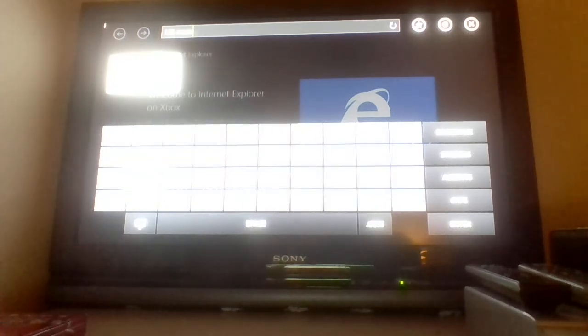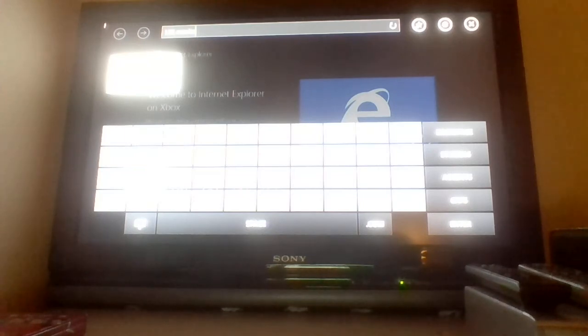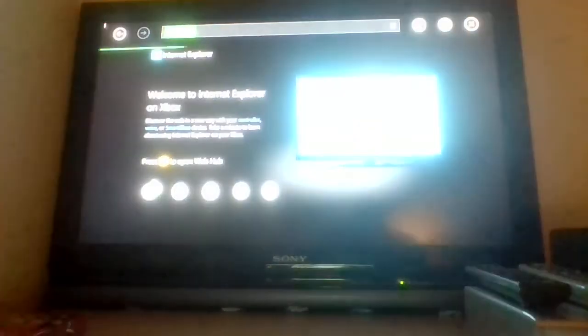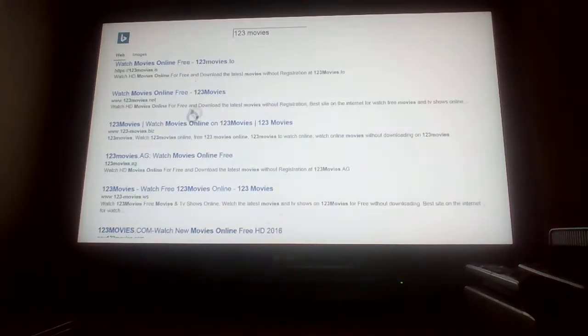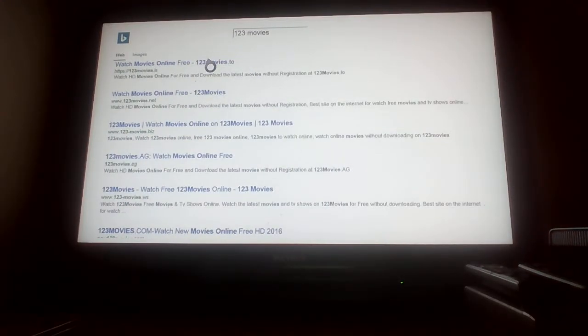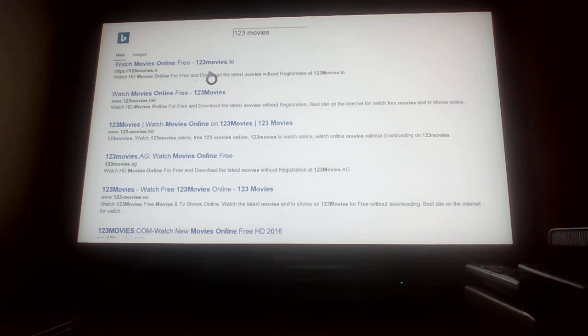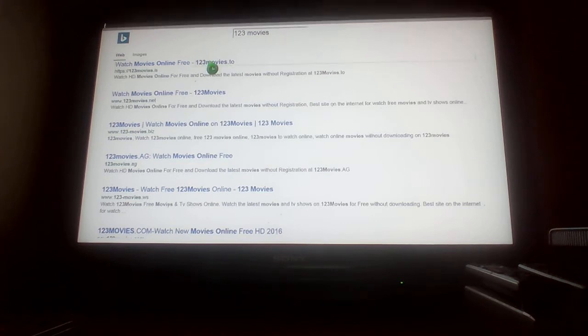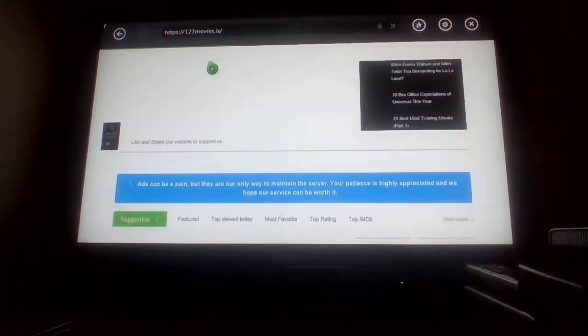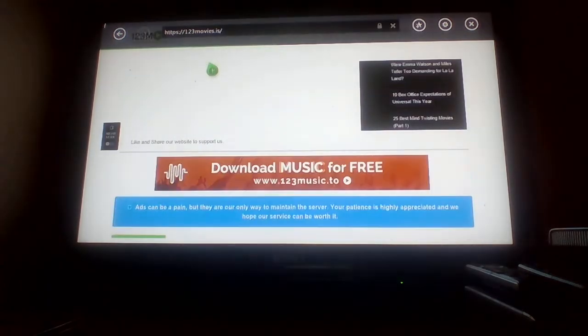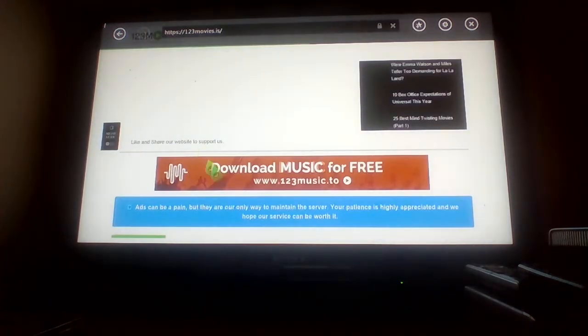Go to the top one that says 'watch movies online free 123movies.to'. It'll come up.